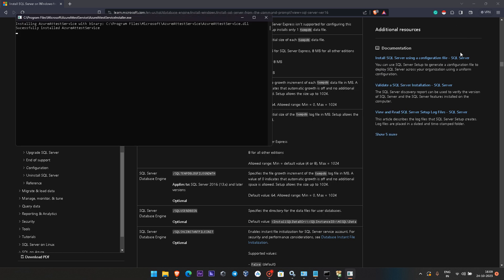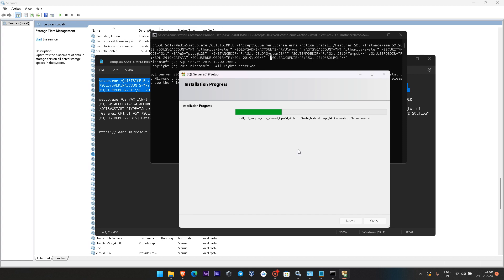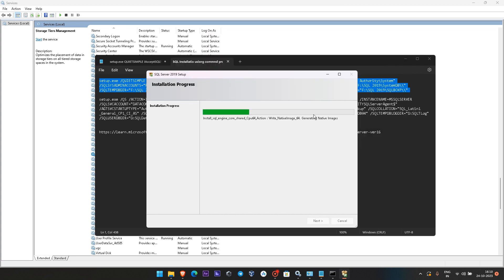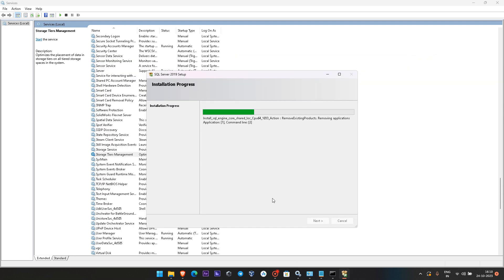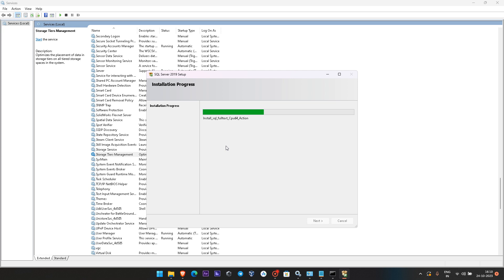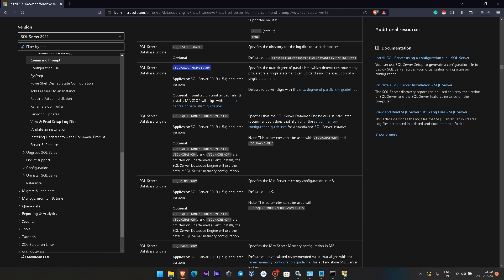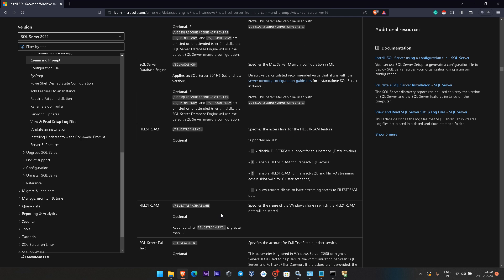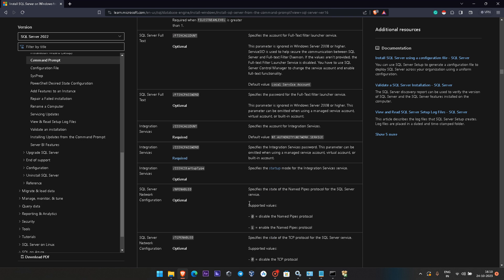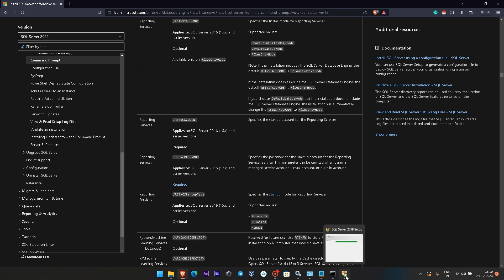Let's wait a couple of minutes and see how it goes. As per my understanding, using the command prompt it is very fast and will complete within one or two minutes. Meanwhile, there are other options like the MAXDOP parameter setting that we can set, then filestream level — all the features you install through the GUI, the same can be done through the command prompt.